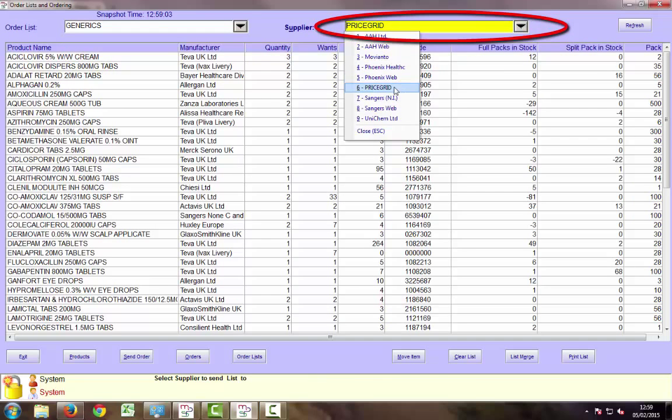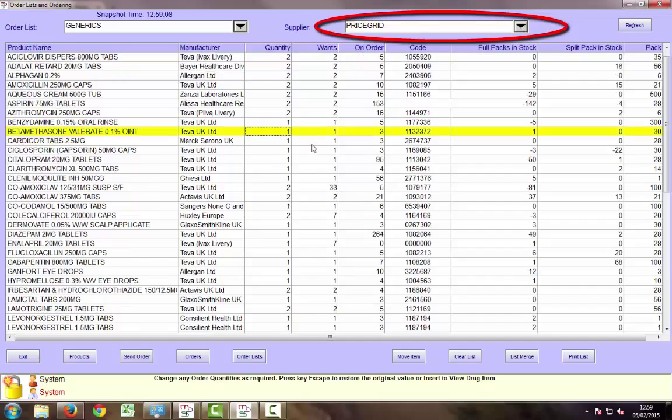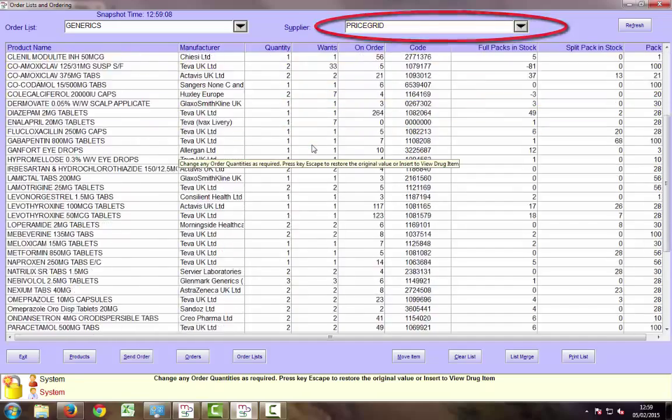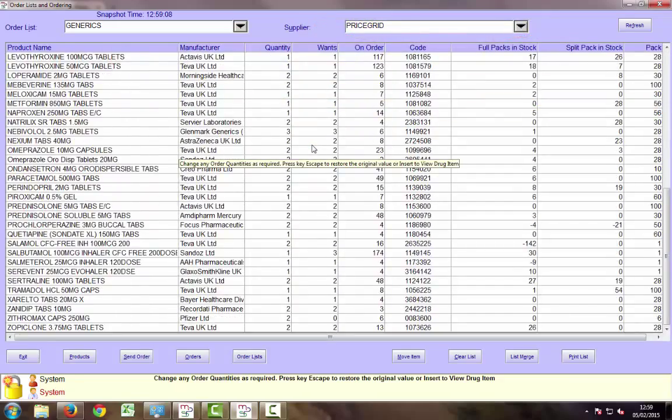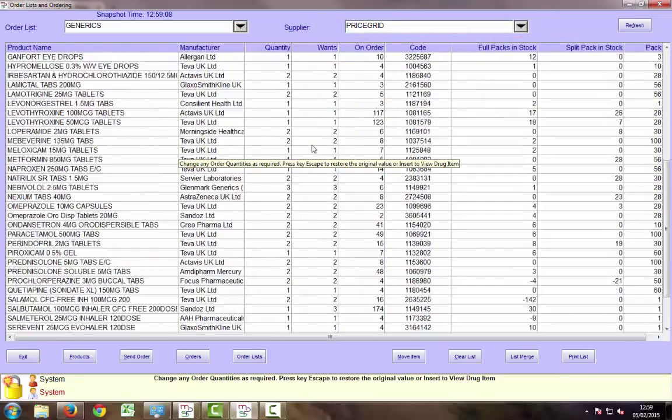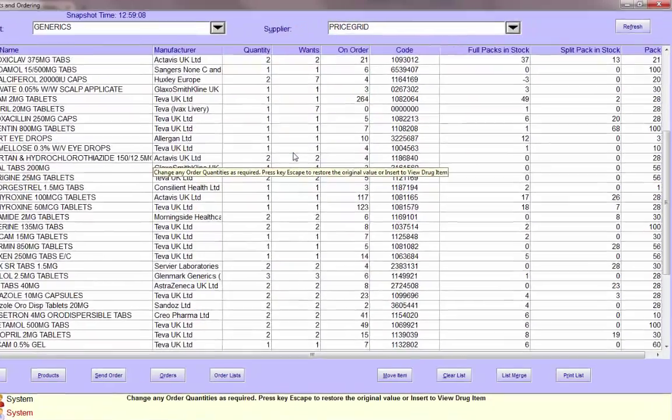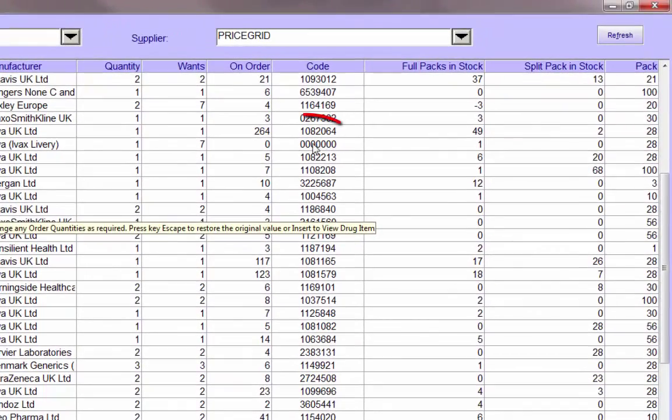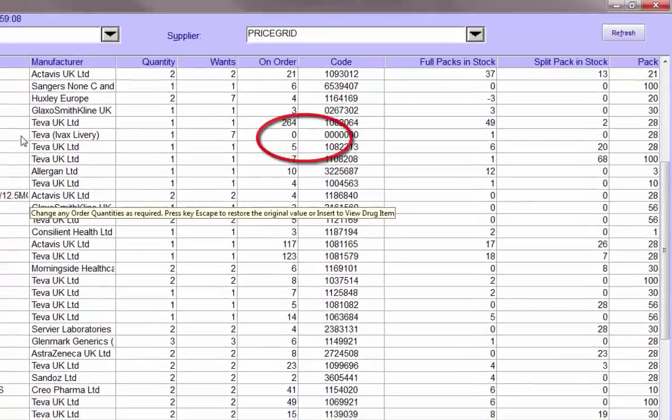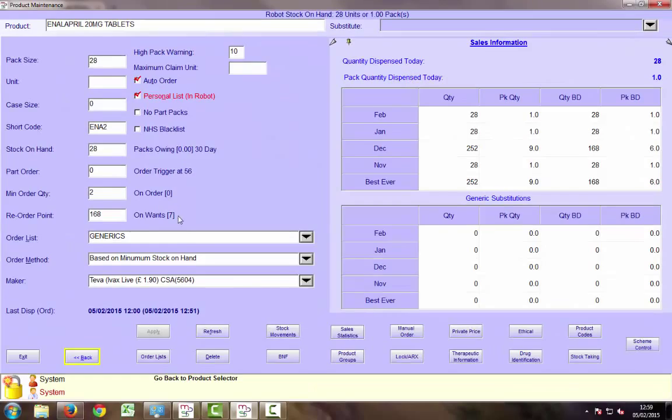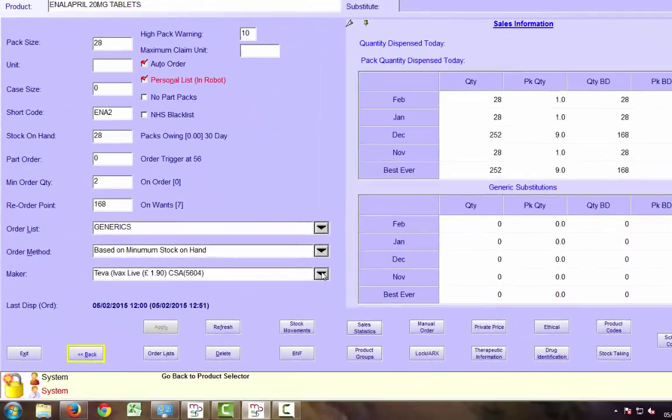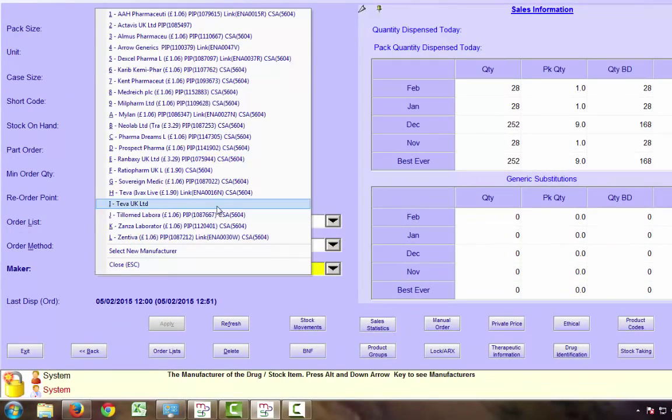If PriceGrid isn't an option, please contact customer care at pricegrid.co.uk or McLernan's. All products being transmitted require a valid PIP code and if you have a product with no PIP code, you have several options.